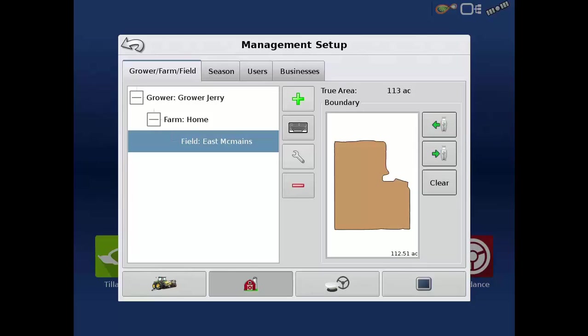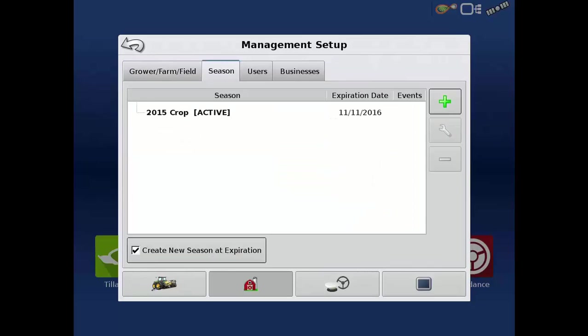Now let's tap the Seasons tab to see any seasons already in the display. A season is the calendar year that the crop will be harvested. A season needs to be set as active before the system will log any data.